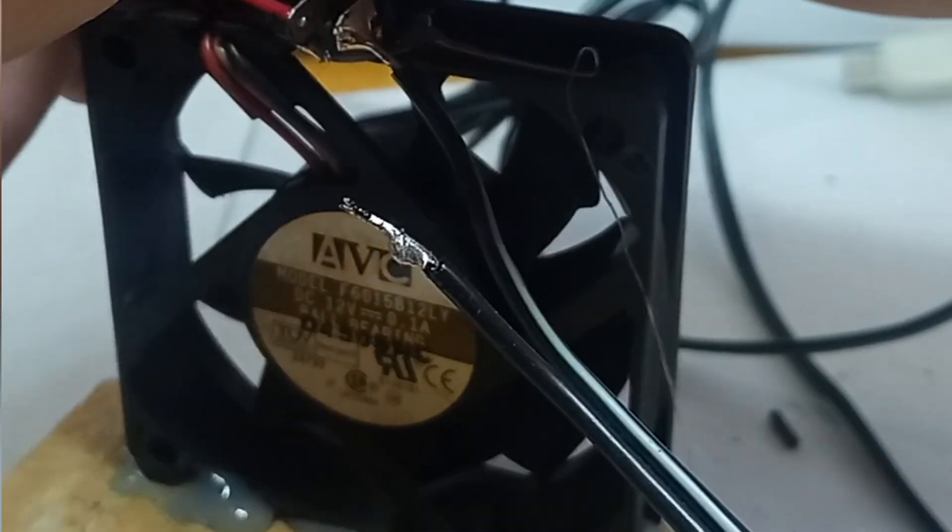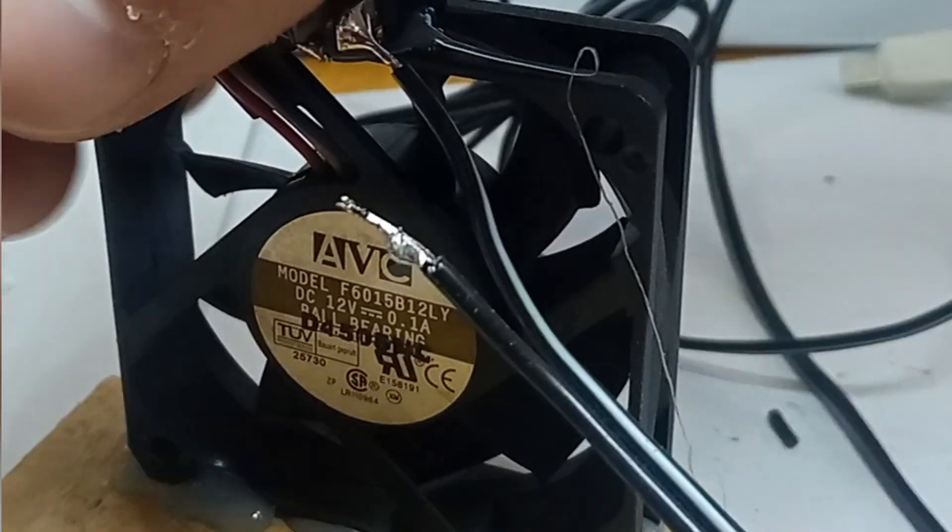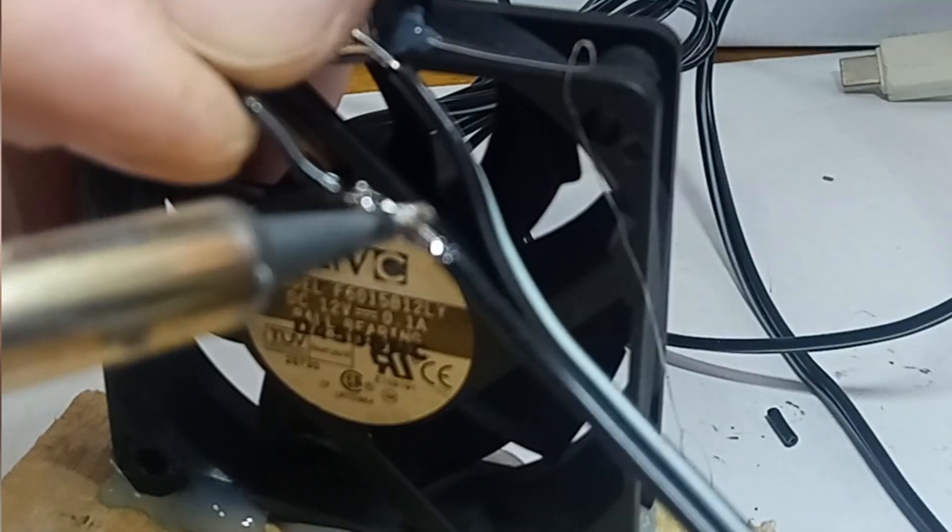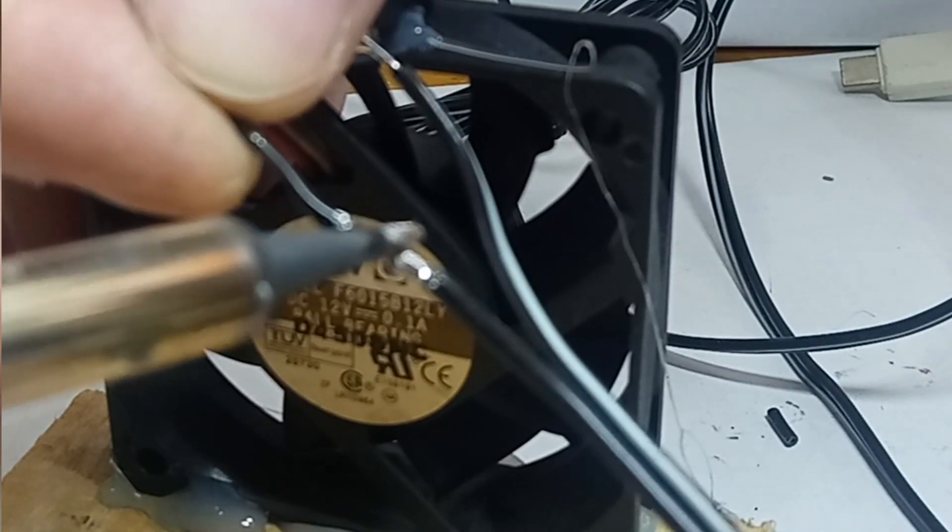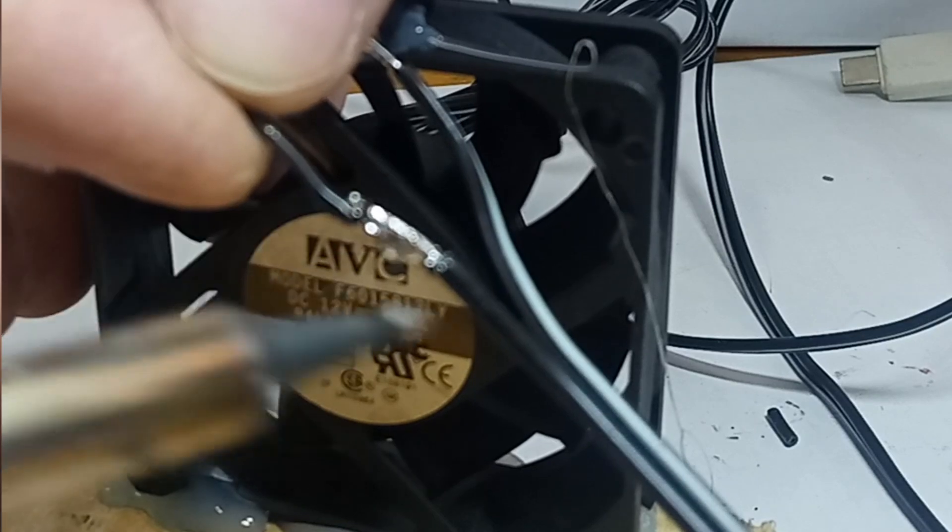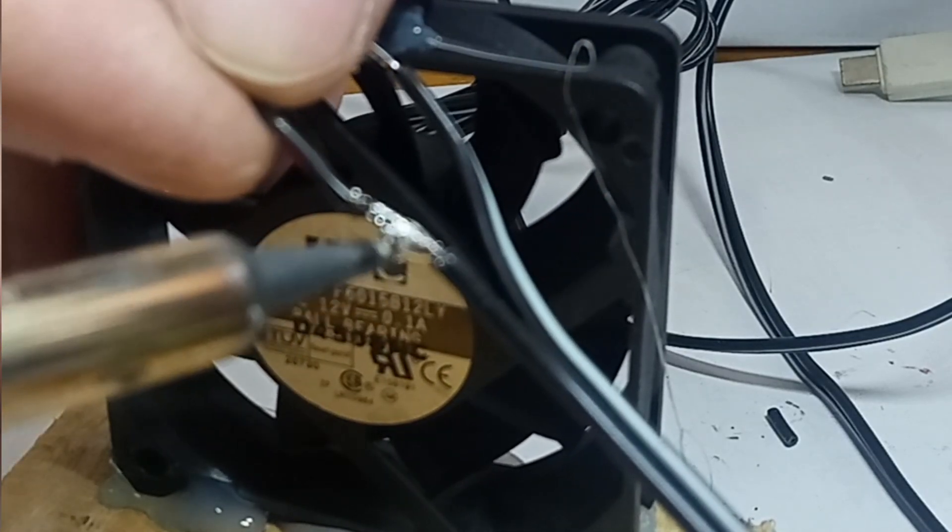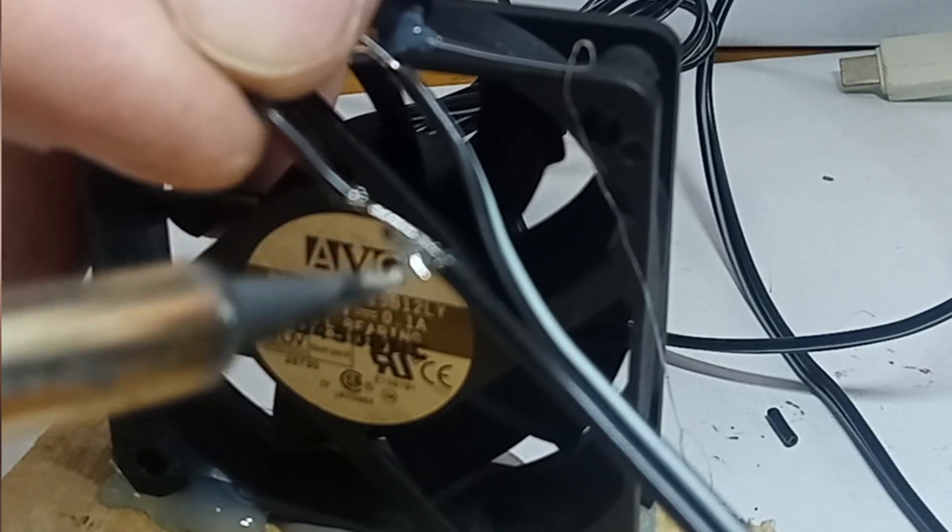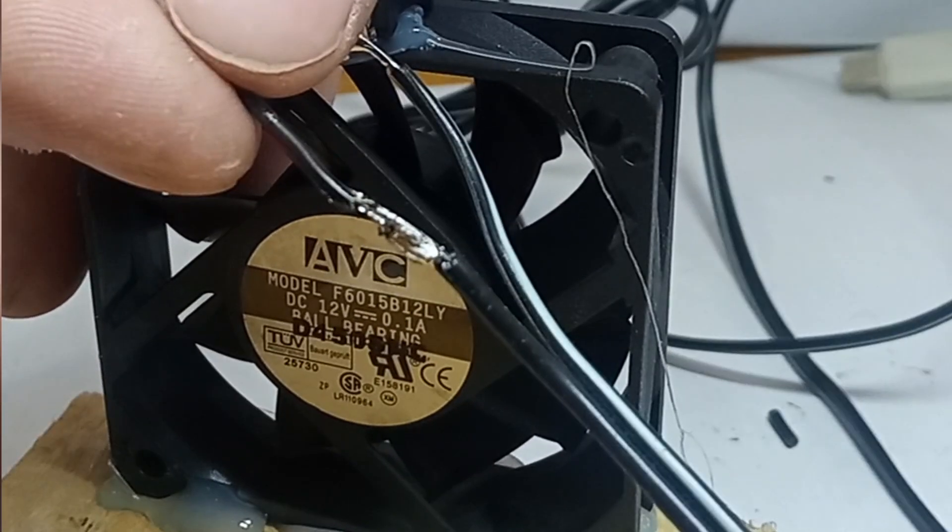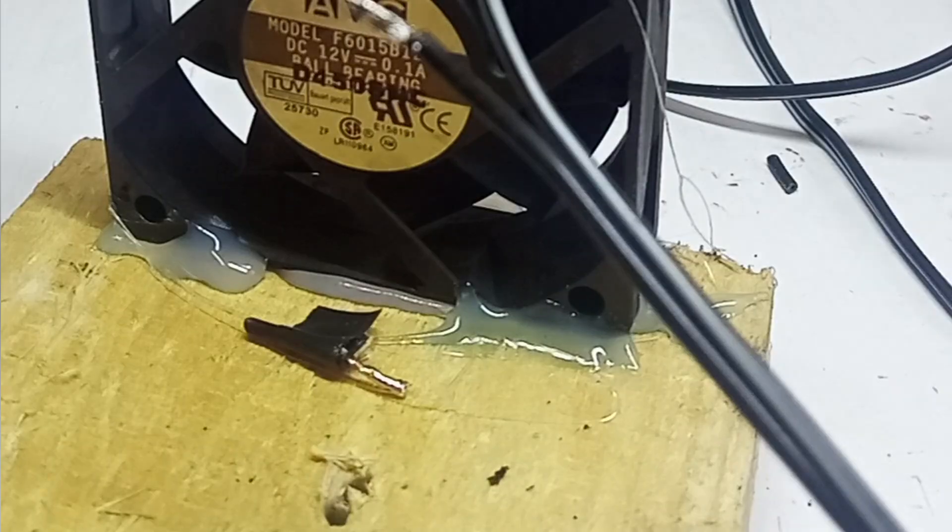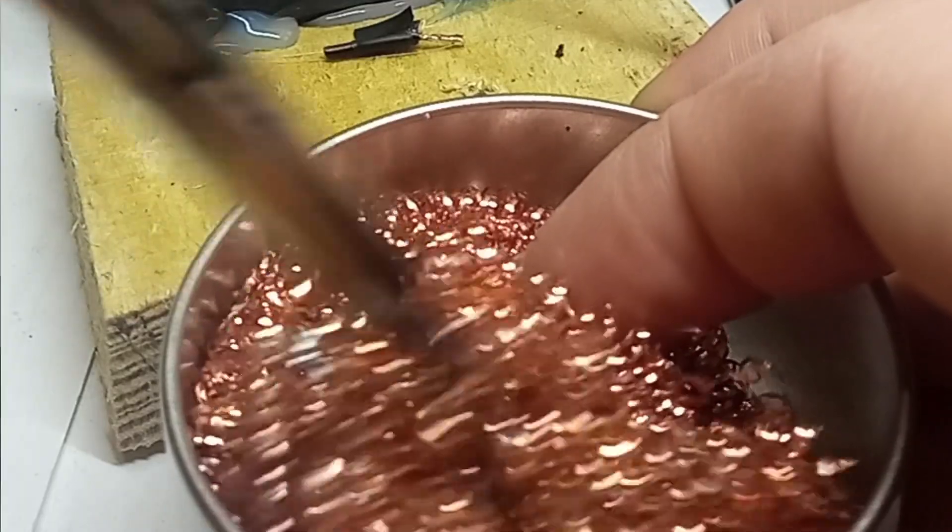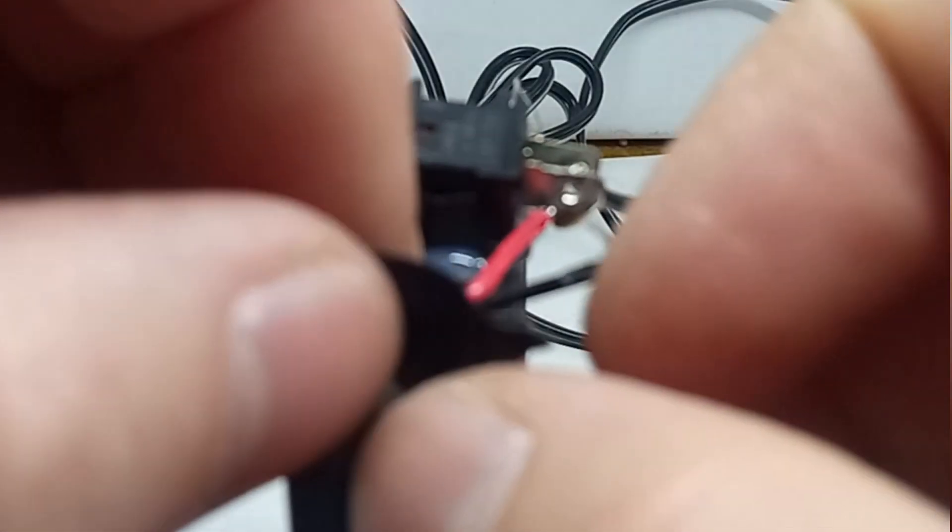We solder the negative cables together. Clean the soldering iron. Wrap the bare wires with tape.